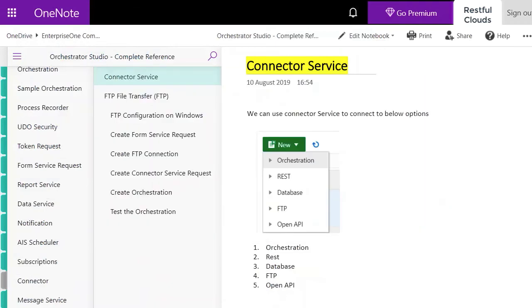Stay tuned for our next video where we'll be showing you how to do our system health check based on our connector service using REST APIs. We show you how it works and how to set it up in Orchestrator Studio.